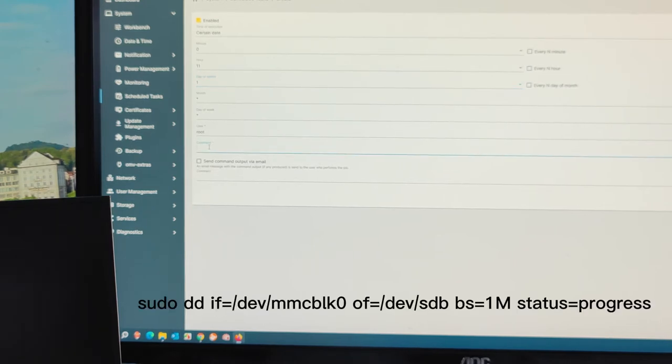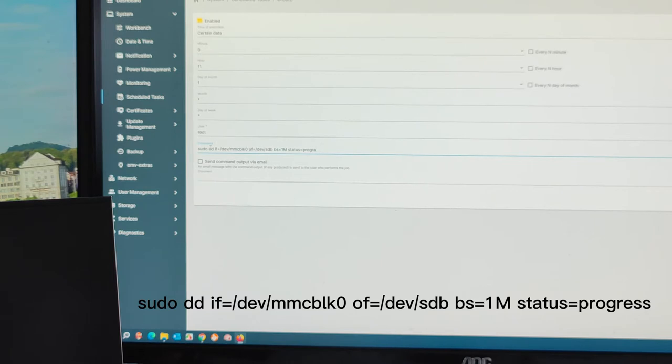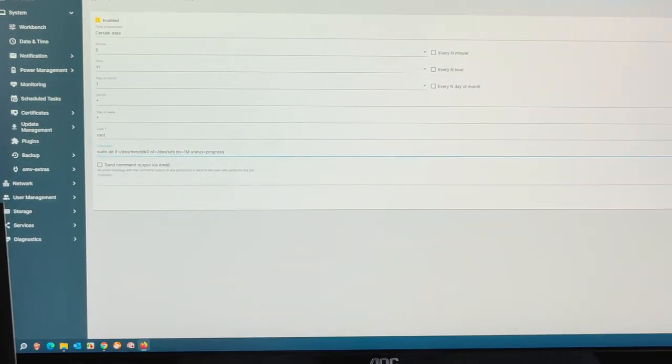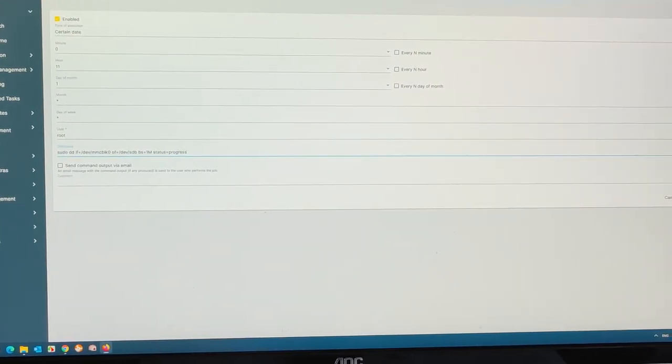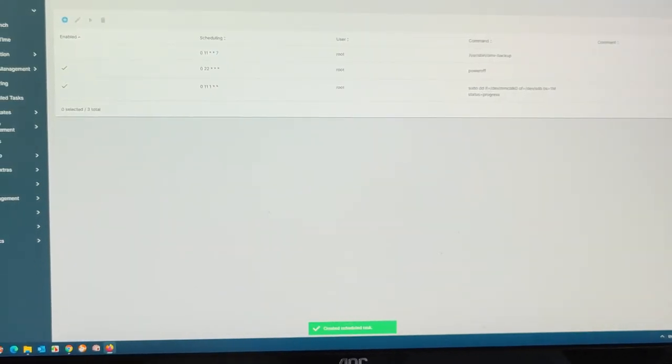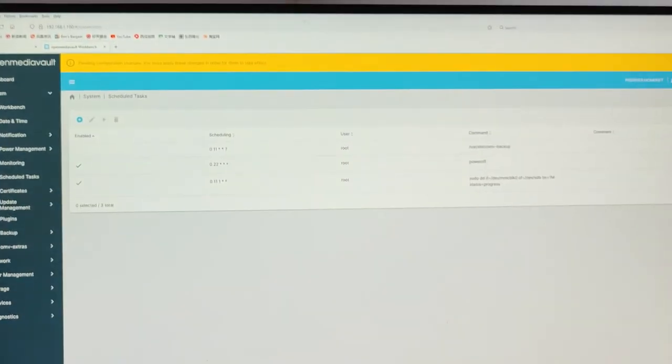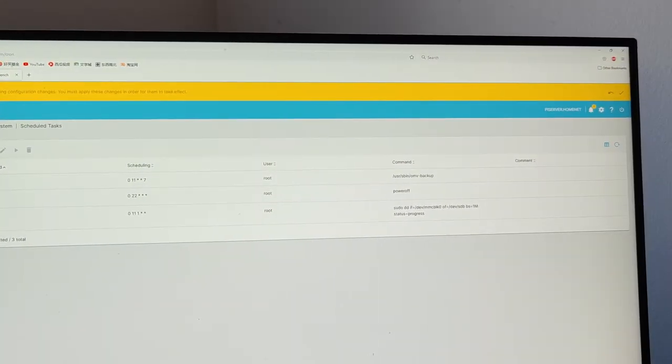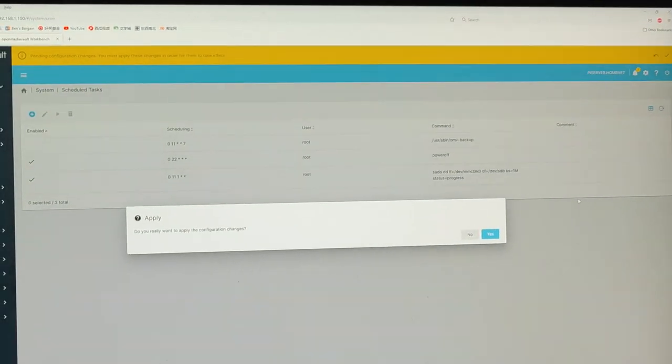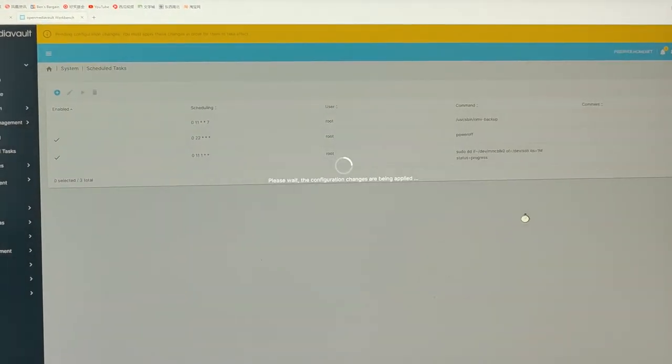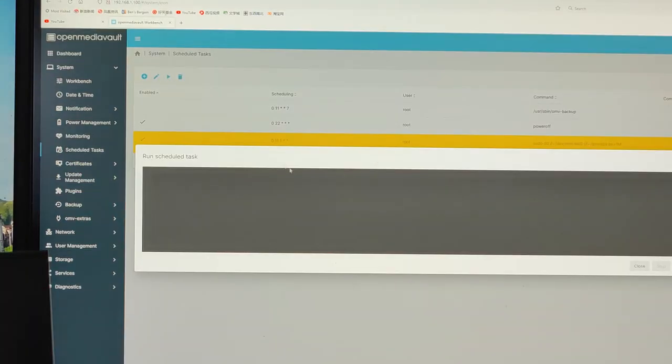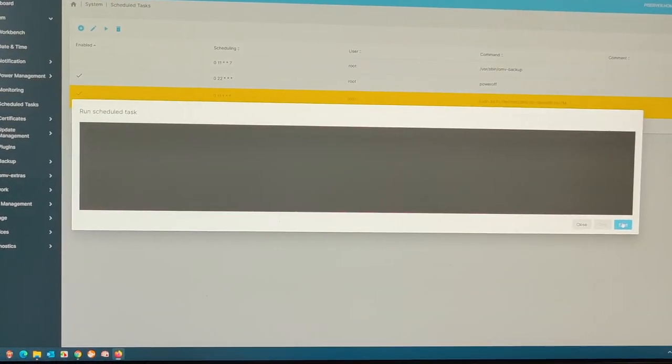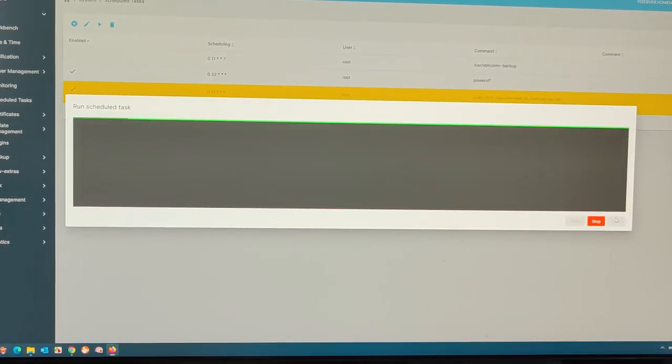The command line, sudo... Save. Confirm. Say yes. Click on start.